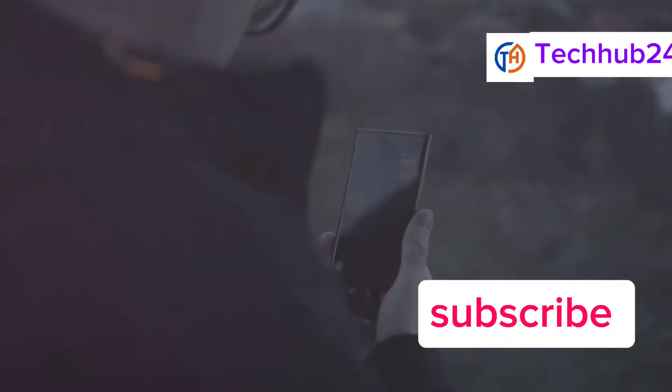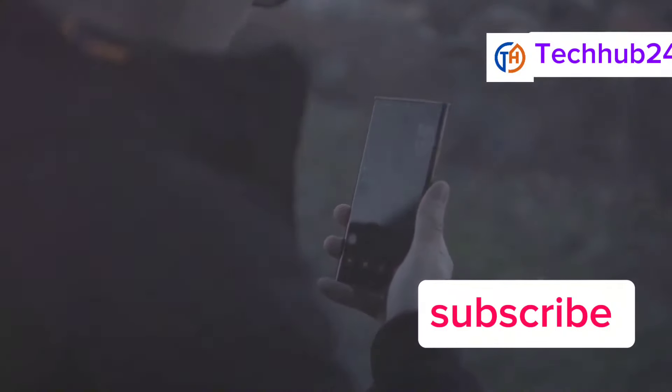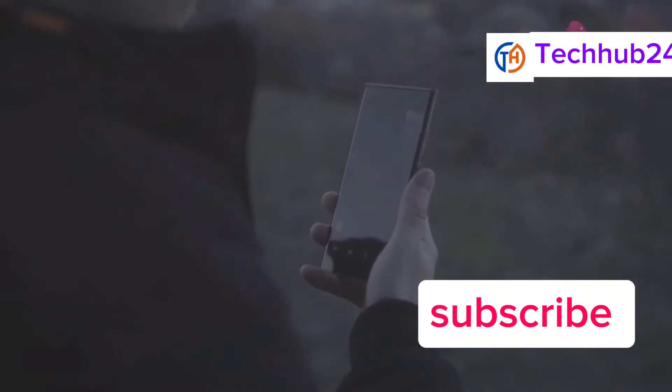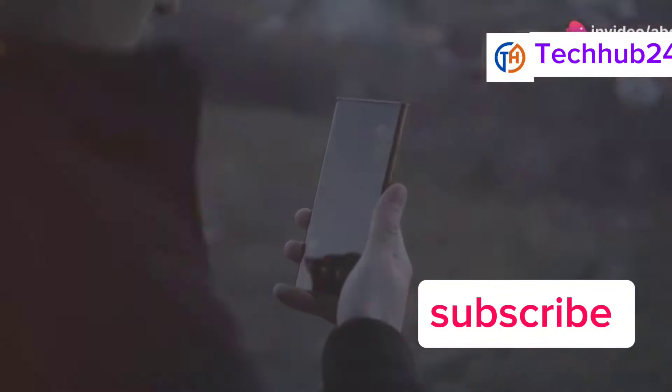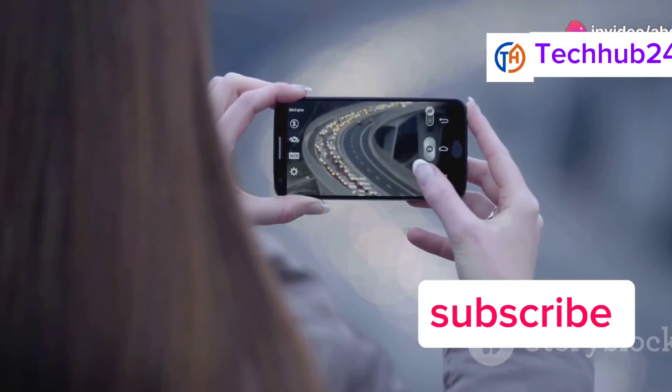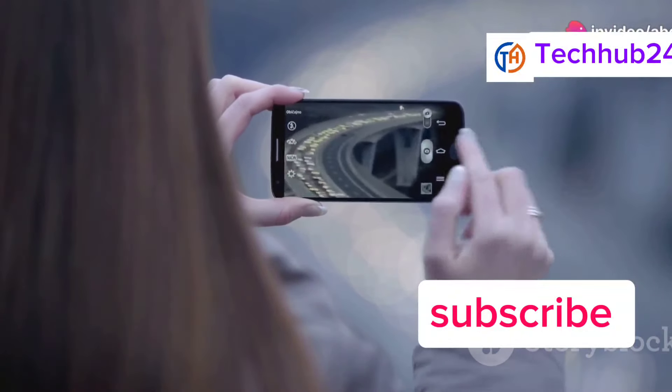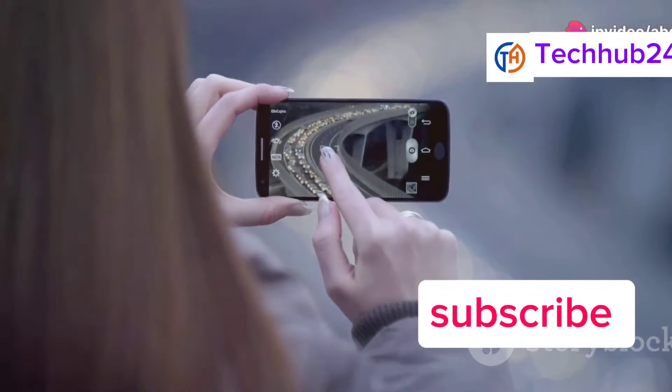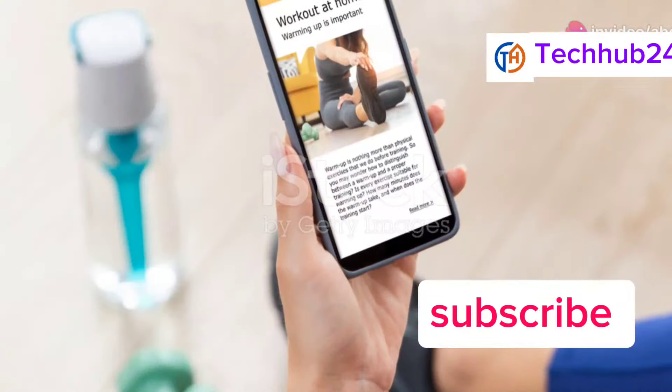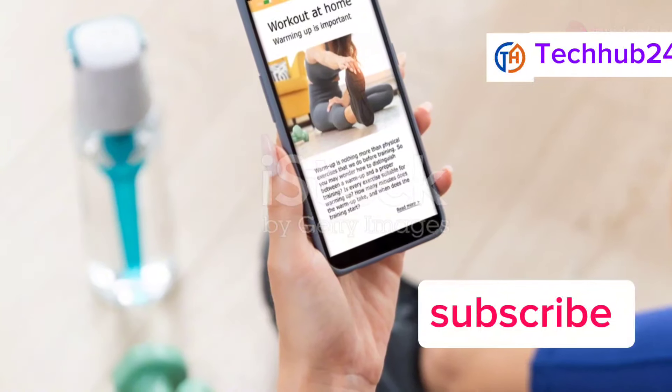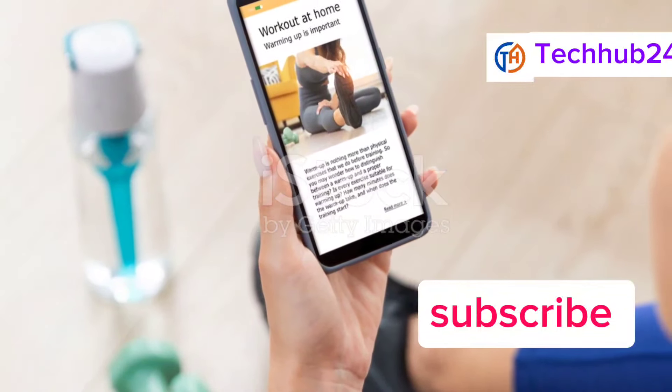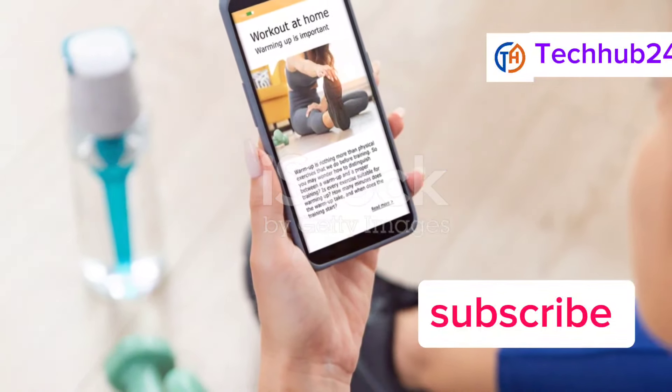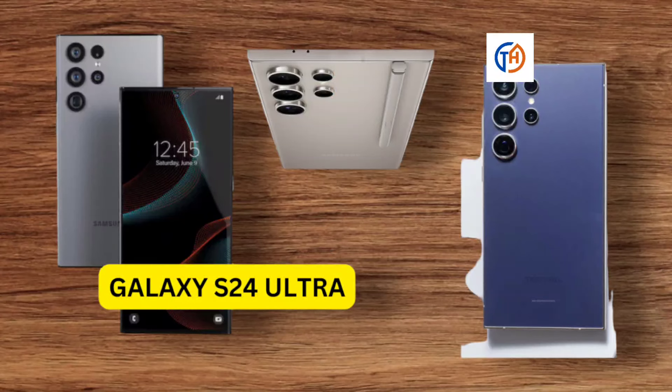The camera is another area where the S24 Ultra shines. The 200MP primary sensor captures incredible detail and offers impressive zoom capabilities. Battery life is another strong point, with the S24 Ultra easily lasting a full day on a single charge.